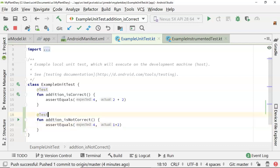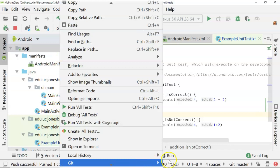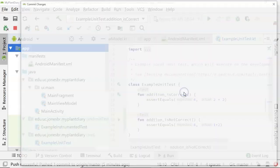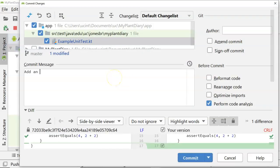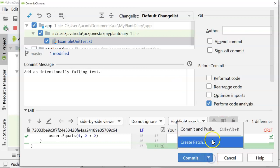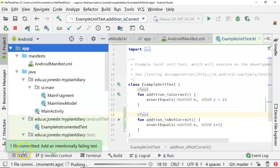And save and right click. And let's choose git. Okay, add an intentionally failing test. And commit and push and push.